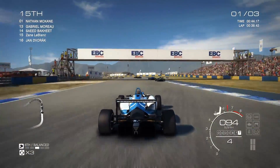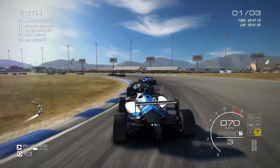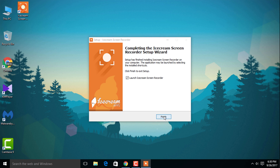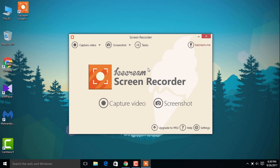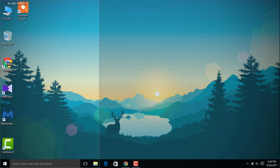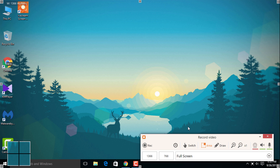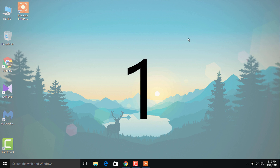You can only record up to 10 minutes with this one. Yes, you can upgrade it, but for that you have to buy the pro version, which I don't recommend. If you want to record longer than 10 minutes, just stop the recording after 10 minutes, start again, and join both recordings in a video editor. It's nothing bad to save money when you can work with a free one.